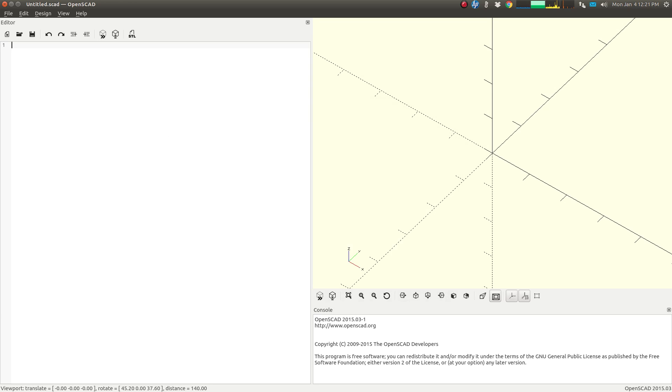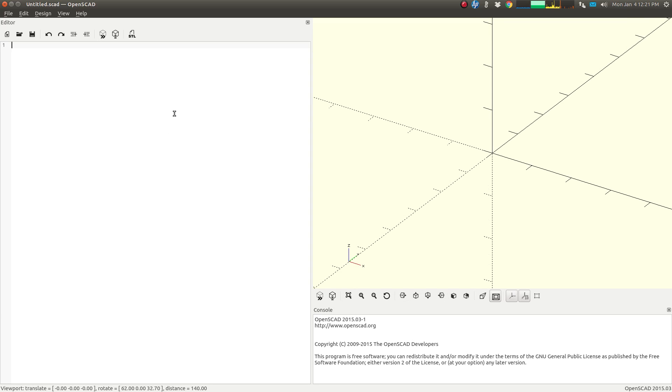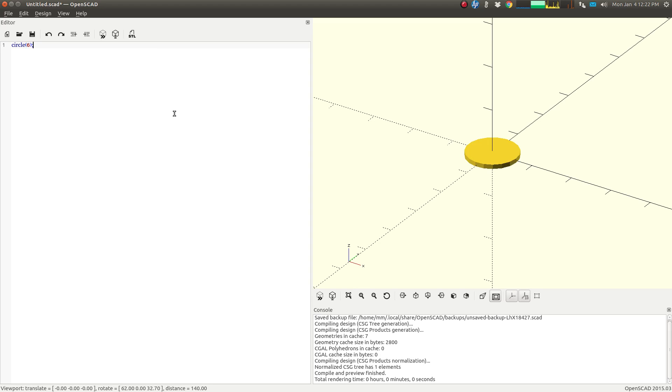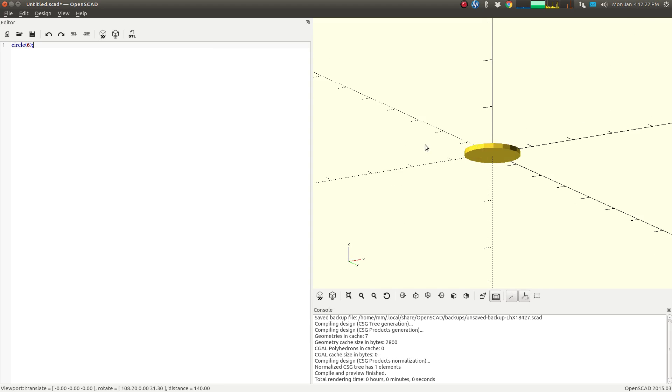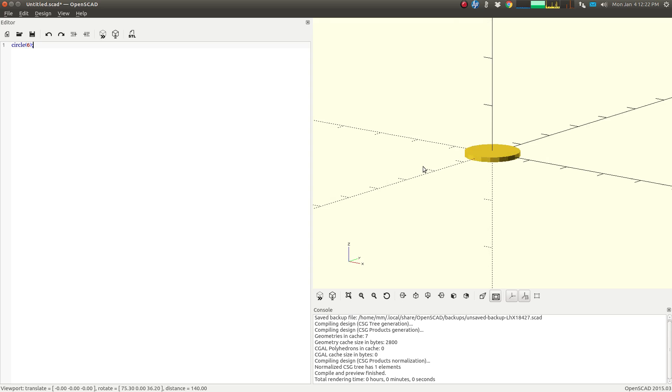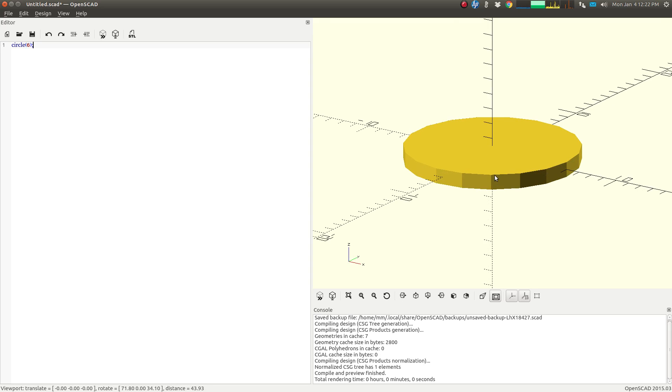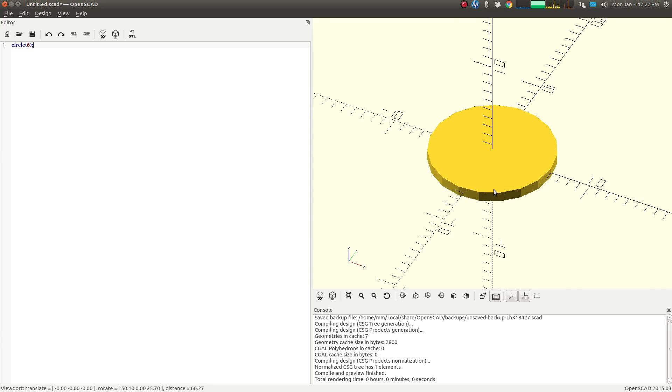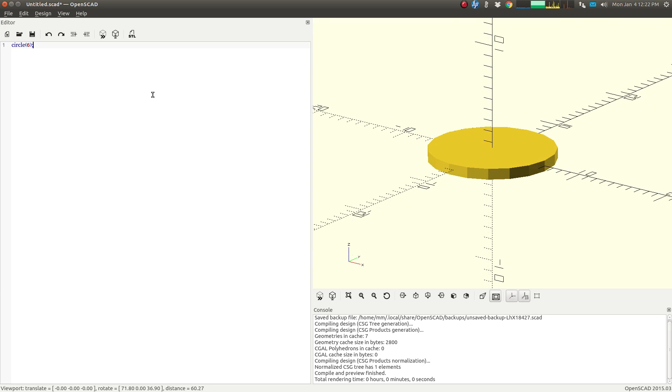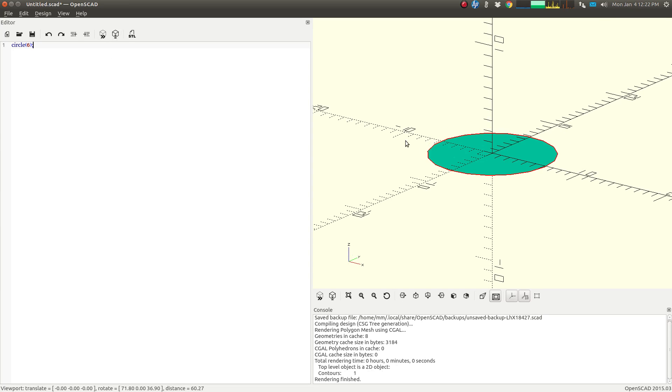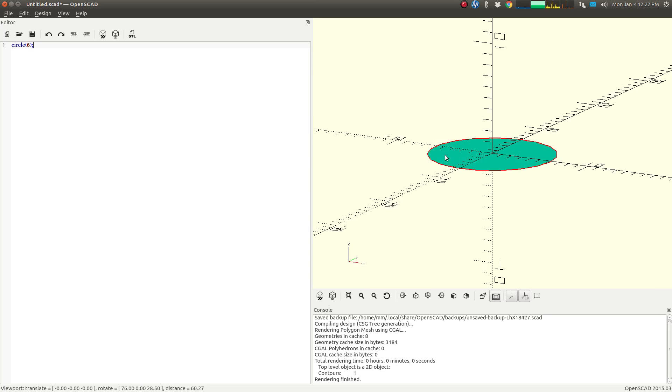So first thing we're going to do is create a little two-dimensional circle. We just type circle and inside parentheses we can put a number, and every command in OpenSCAD is going to end with a semicolon. There we go, we have a two-dimensional circle. Even though it looks three-dimensional, if we actually fully render it out, it's going to be two-dimensional.